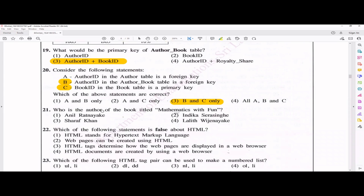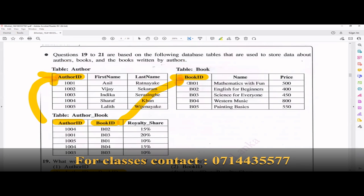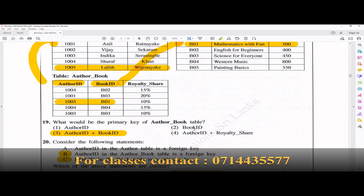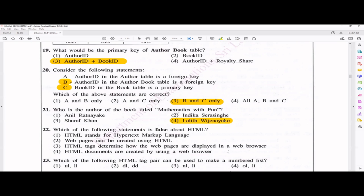Question 21: who is the author of the book titled 'Mathematics with Fun'? Finding 'Mathematics with Fun' in the book table gives book ID B01. Looking up B01 in the author-book table gives author ID A05. Looking up A05 in the author table gives Lalit Vijay Nayaka. The answer is the fourth one.